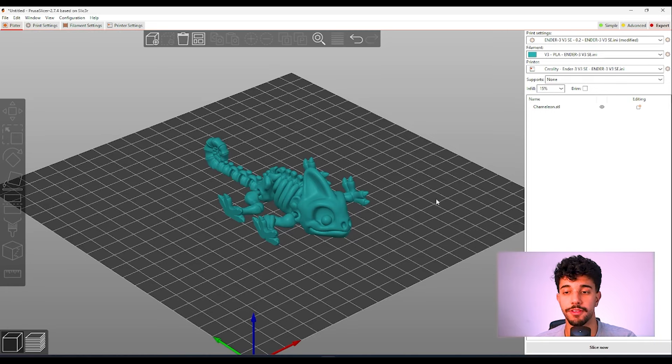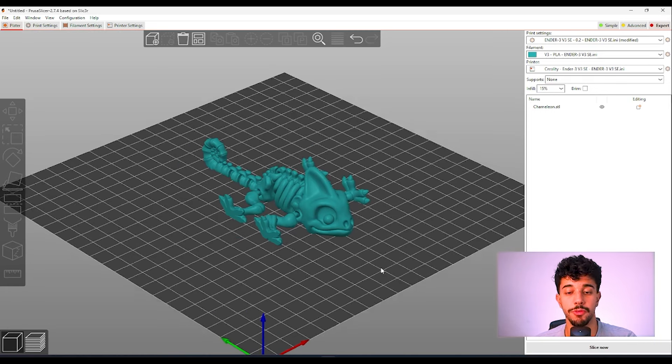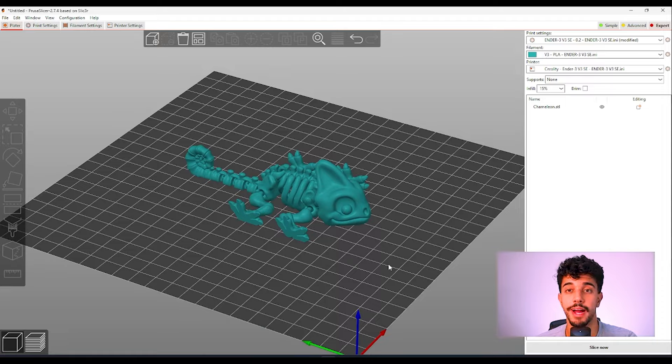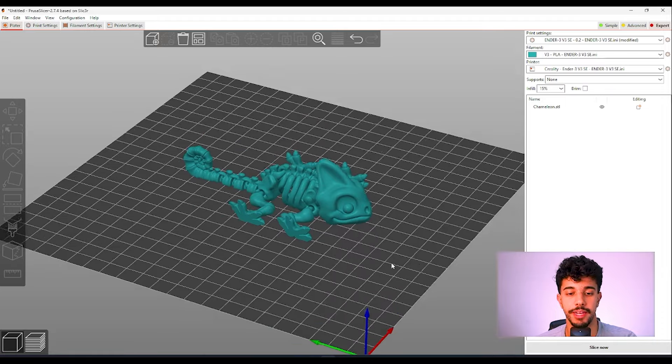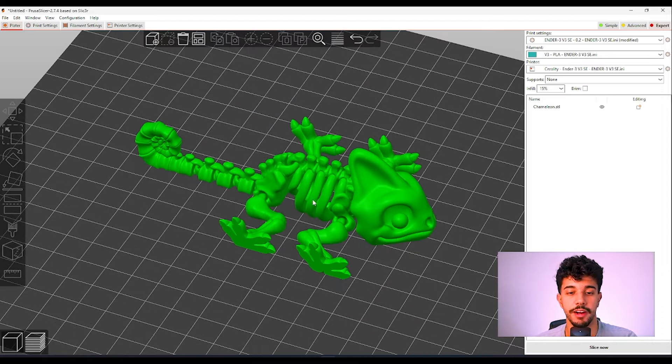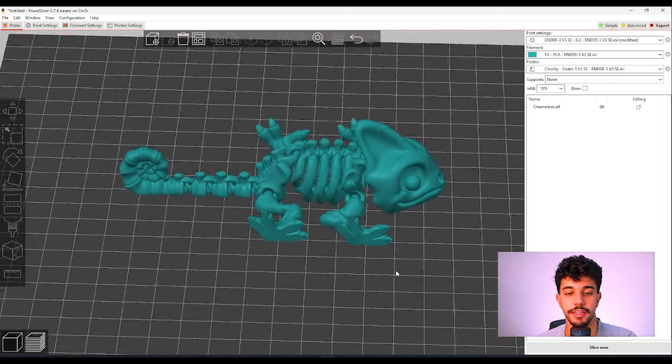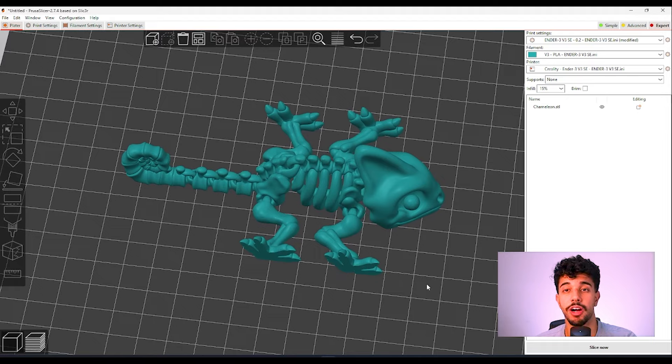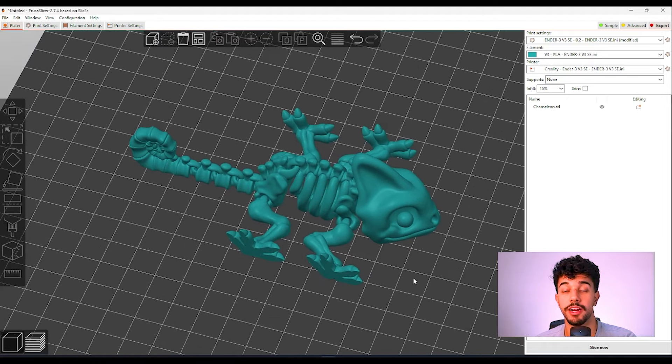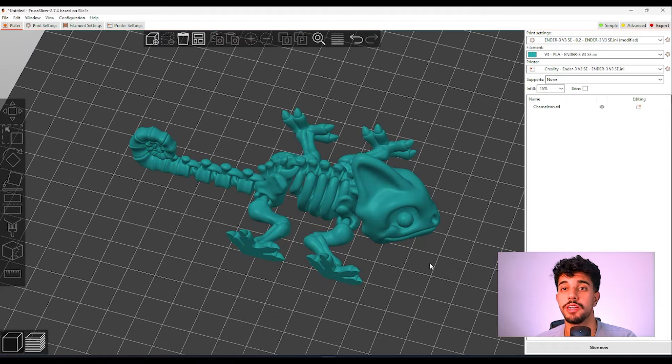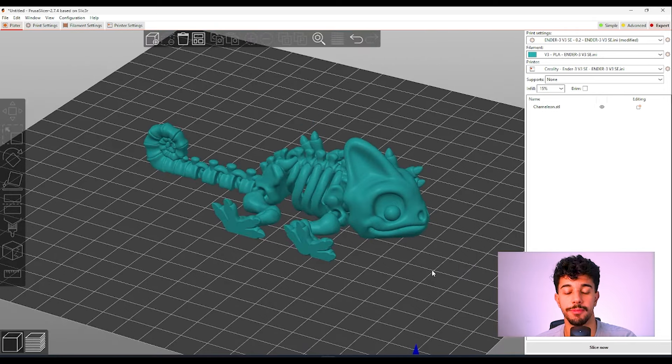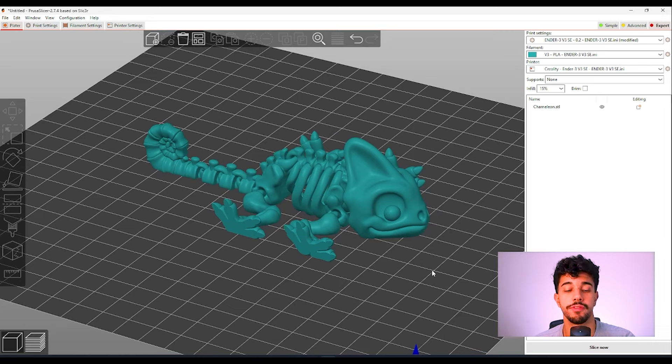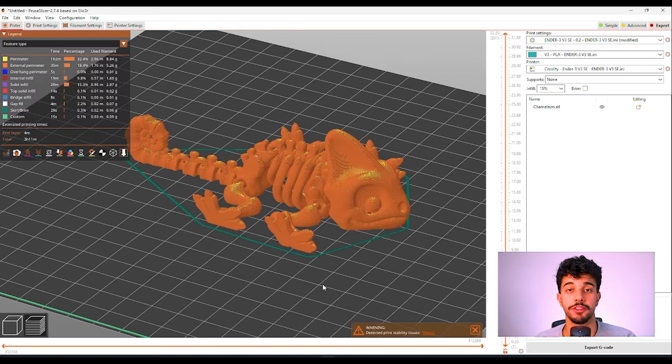Going back to the model you will need your printer to be right calibrated because under here sometimes it can cause a little bit of stringing. So make sure you do a tower temperature test to make sure that you're printing with the best temperature for your filament. So we're going to slice this model.